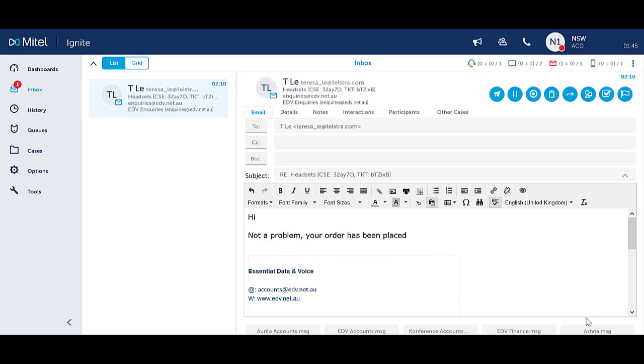The work timer applies at the end of a queue interaction that has been handled. This is a system set timer that ensures you are unavailable for any incoming email interactions until the timer expires.